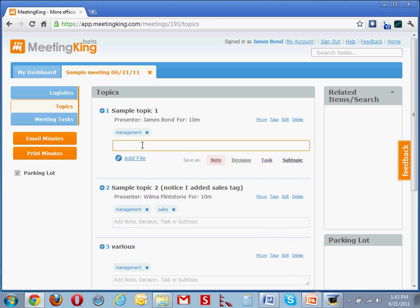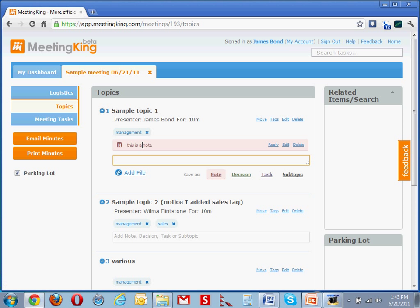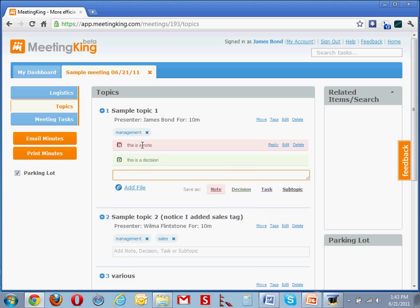You type, this is a note, you hit enter or a tab, and then you hit enter. This is a decision, tab, tab, and it's saved as a decision.